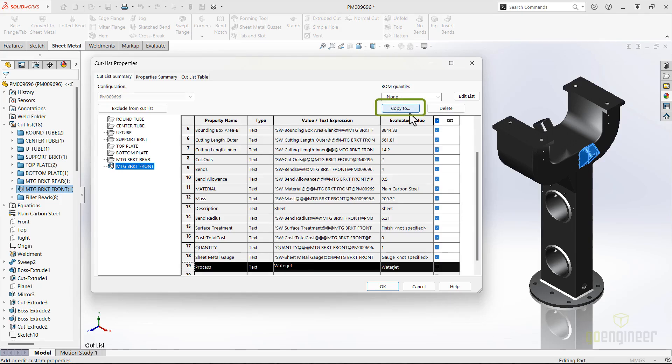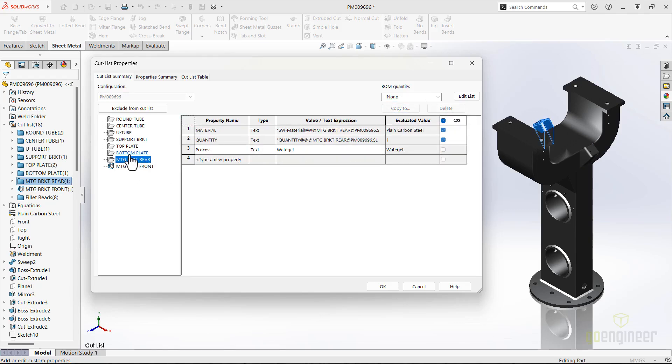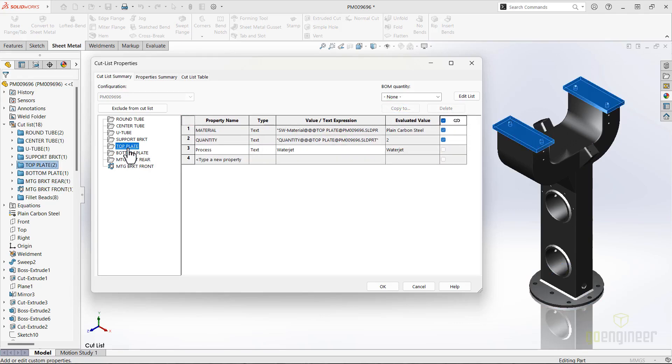Since early 2024 even, we can now copy this one cut list property to all cut list items. Adding these properties in bulk is going to save a lot of time.